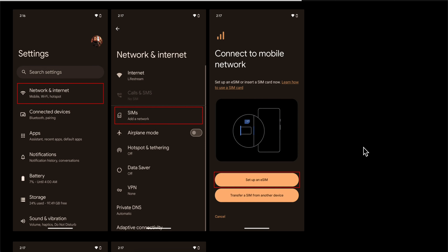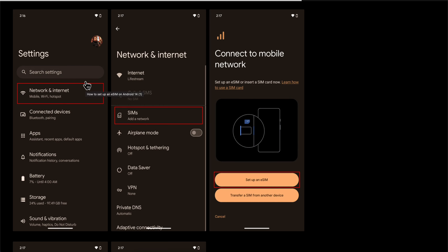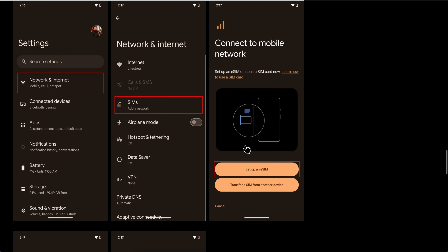How to activate T-Mobile eSIM online. The first step is to go to network and internet settings, then tap on SIMs, and then tap on setup on eSIM.